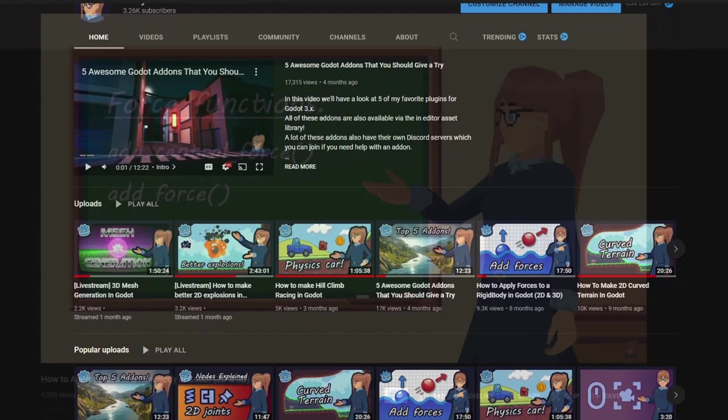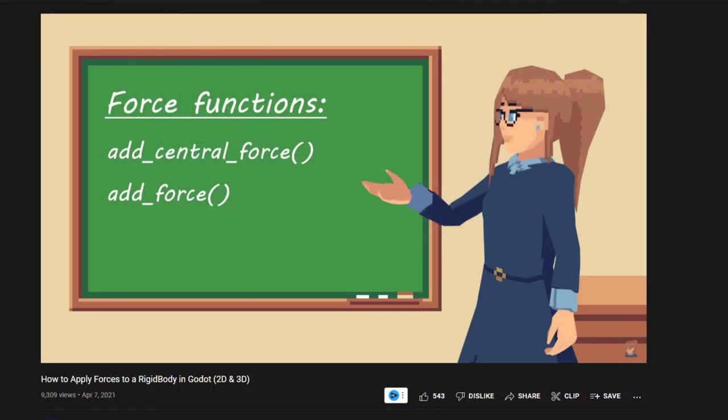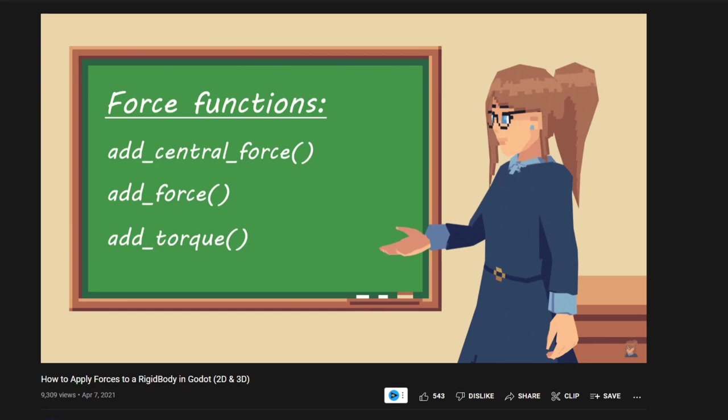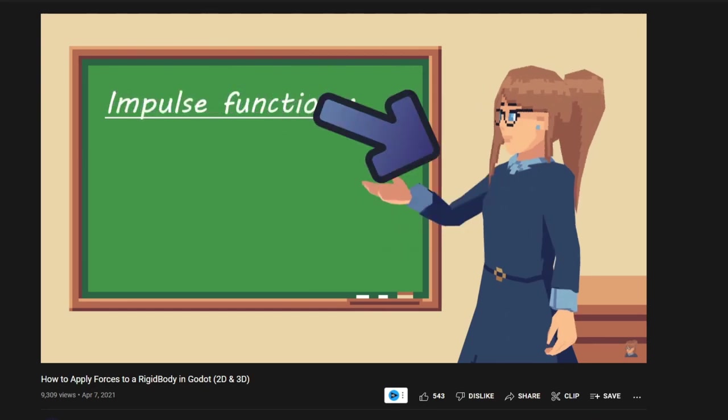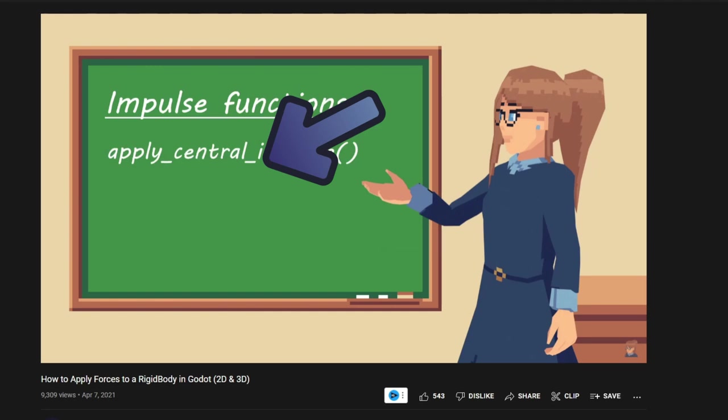And in the theory sections of those tutorials, I usually have my little character to the right, and then I explain stuff on the left.